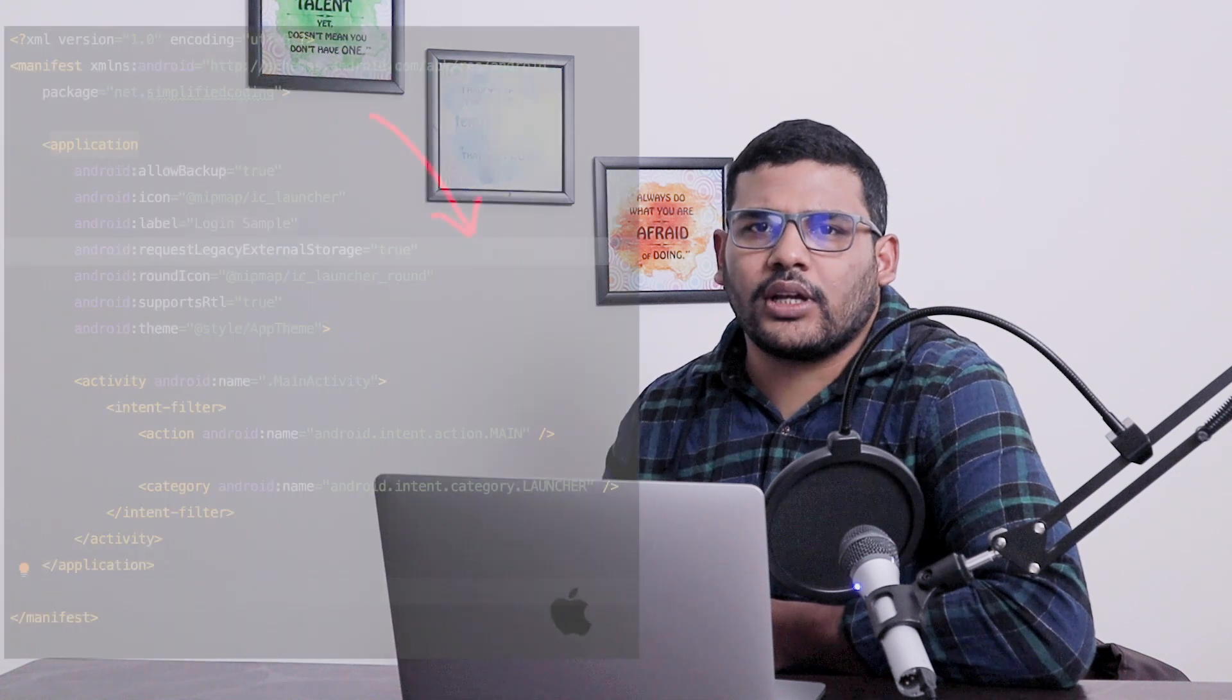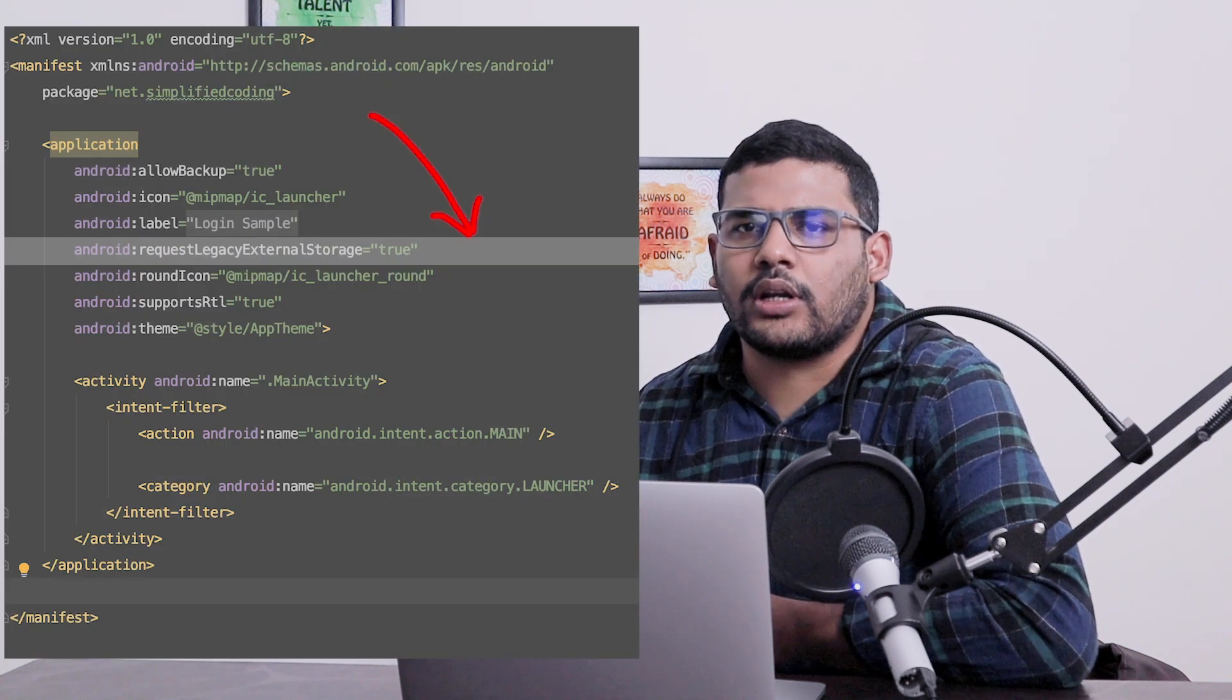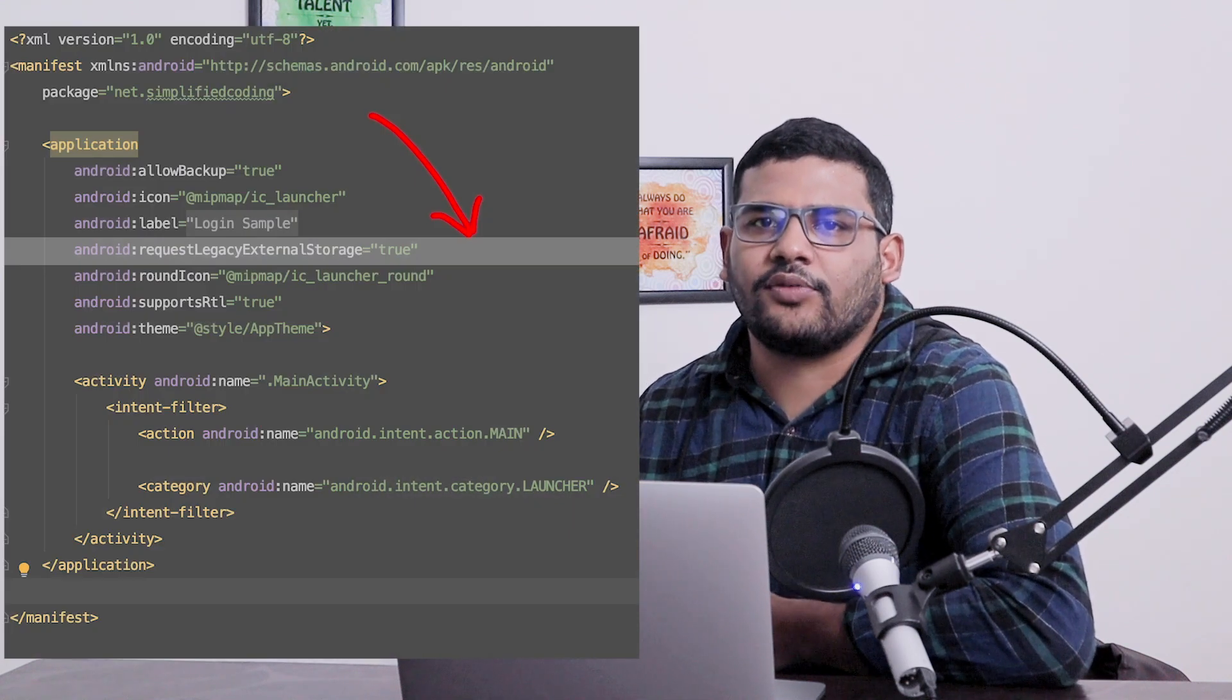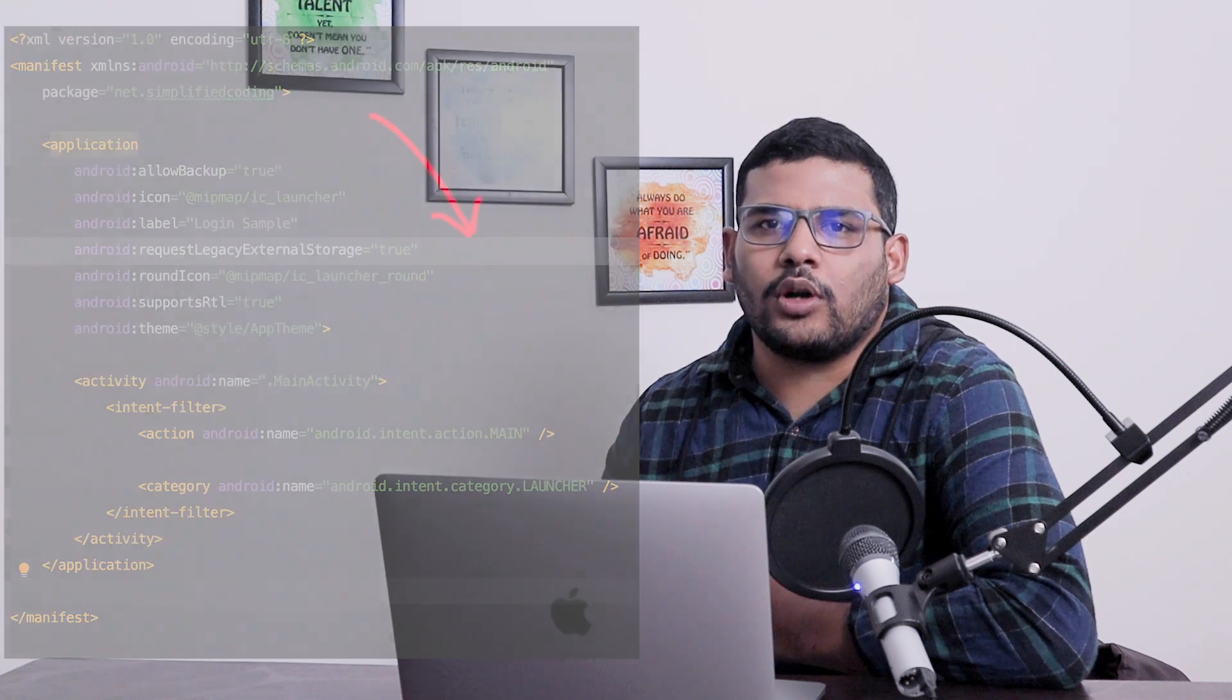Recently the saving method in shared storage has changed completely, but you can still use the old method of storing files in your external or shared storage. You just need to request legacy storage in your application's manifest file and you can use the old method. I will drop a link of the new method documentation from the official Android developer website, and you can follow that to update the method of storing files in your storage.